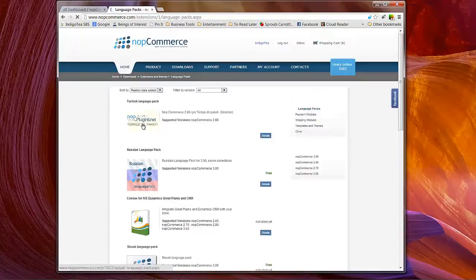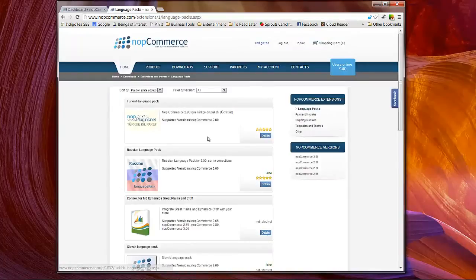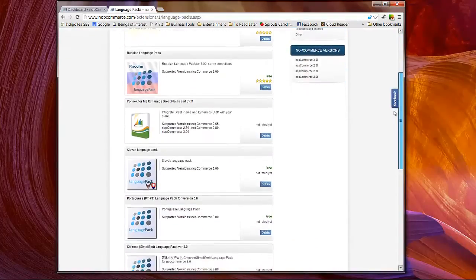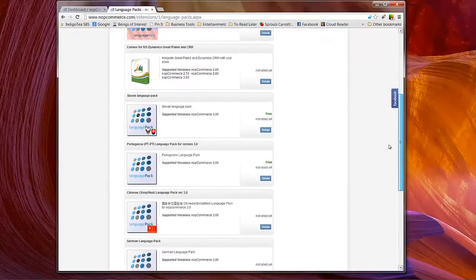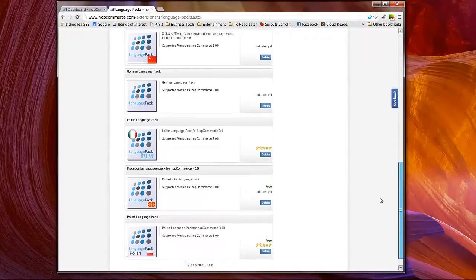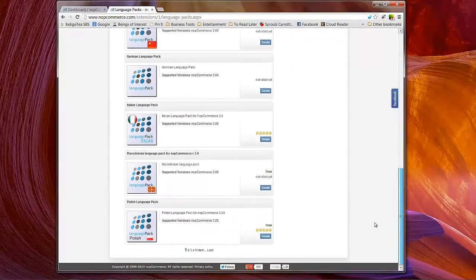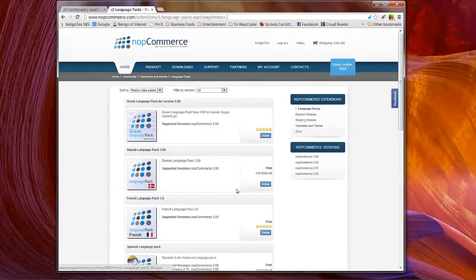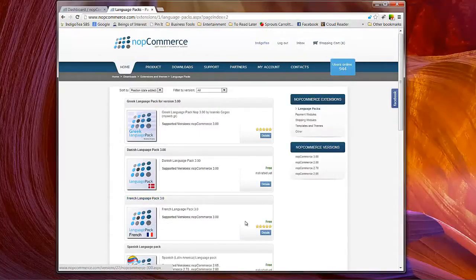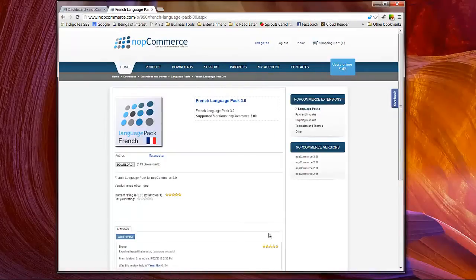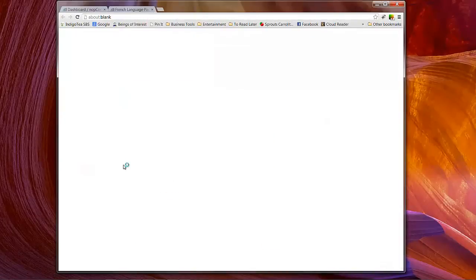And I've decided that today we are going to install the French language pack. So let's go ahead and click on details and click on download.